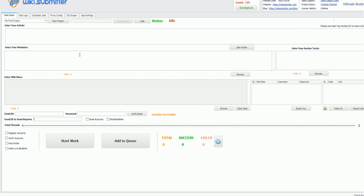Now here you can enter your article followed by hash links. Let me enter it. This is my sample article about living life.